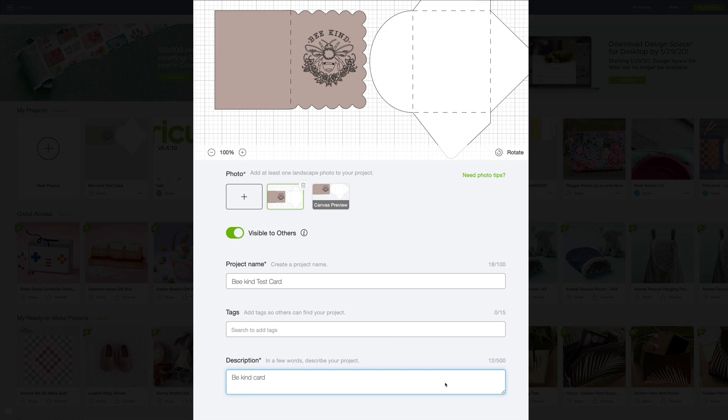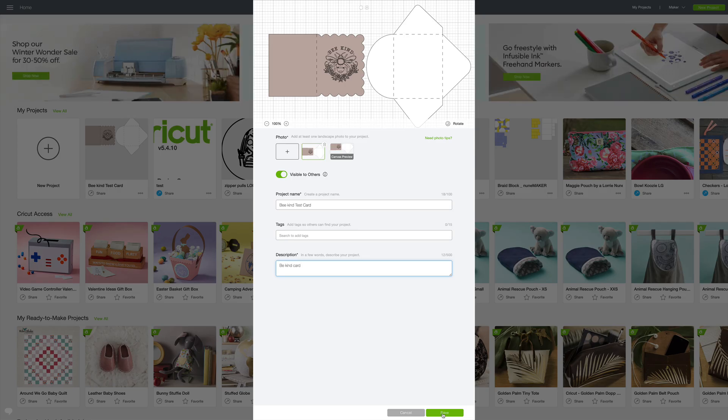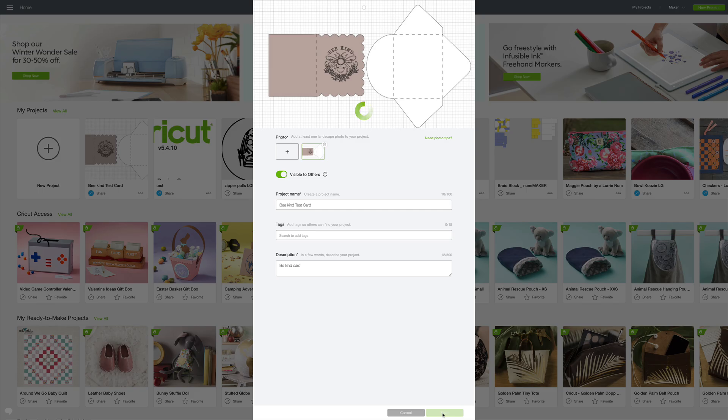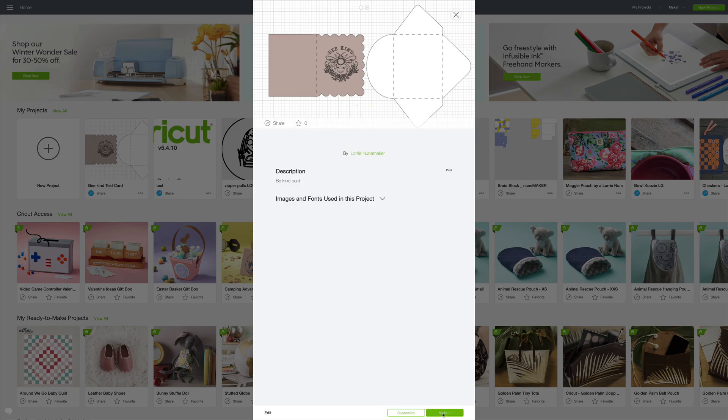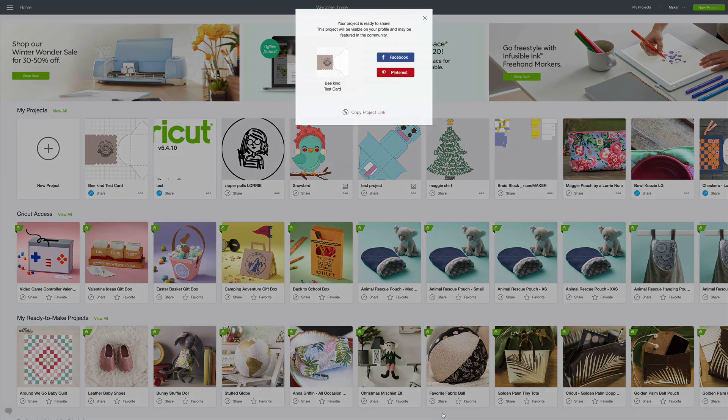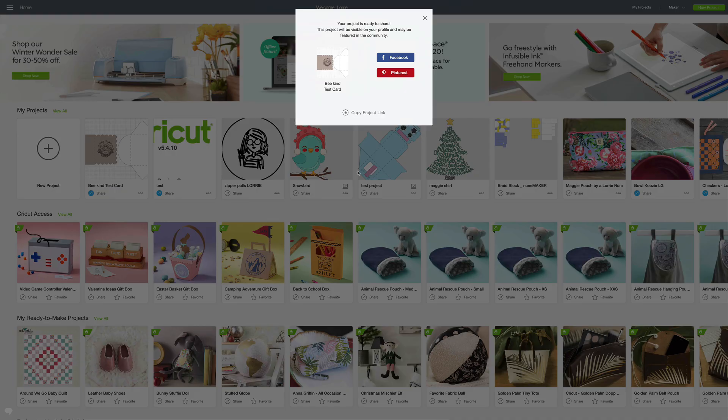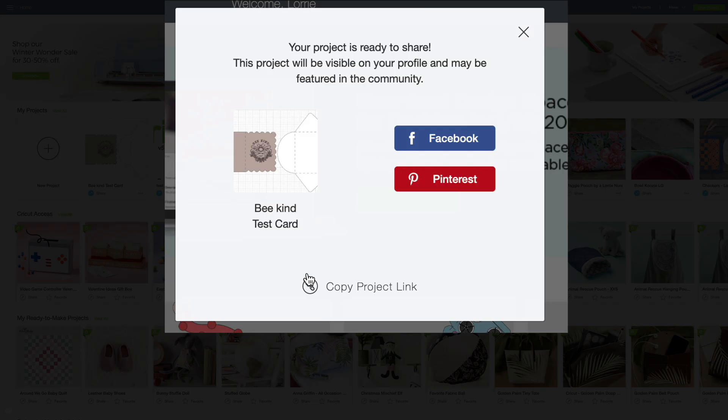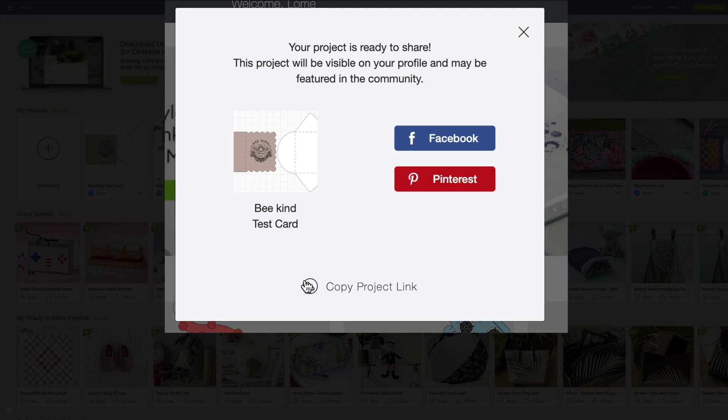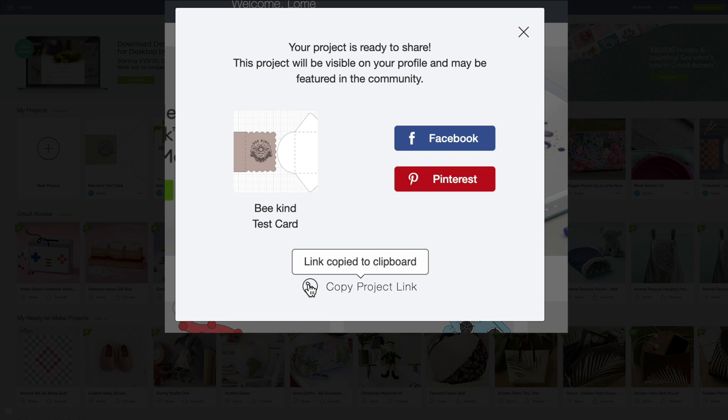So then I'm going to click Save. Once you go through that, you now will have the option right here to copy project link. All you do is select it and it's going to automatically copy that link to your clipboard.